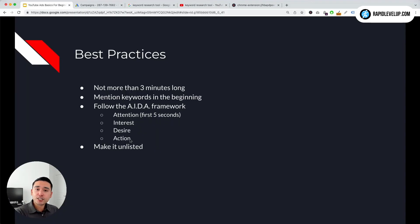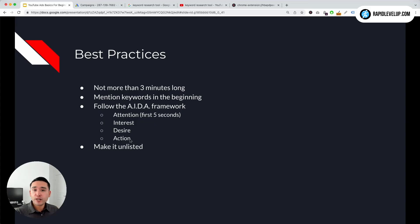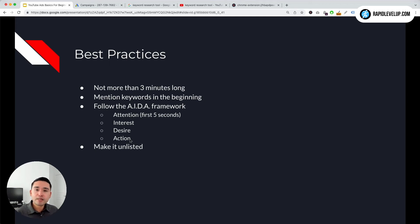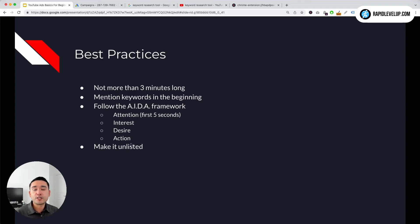And then the Action would be your call to action - telling people to click the button to download for free, click the button to learn more, click the link to claim an offer, something along those lines. So make sure you follow this AIDA framework so you have a structure that you can really build your video around to encourage people to take action.